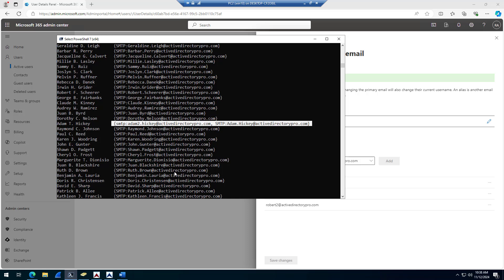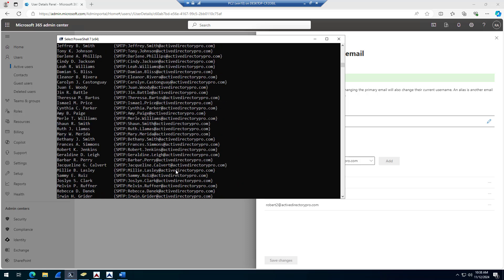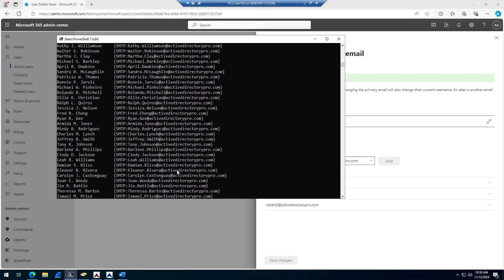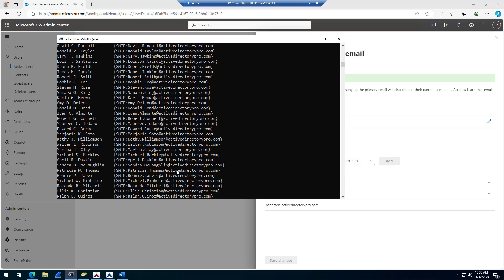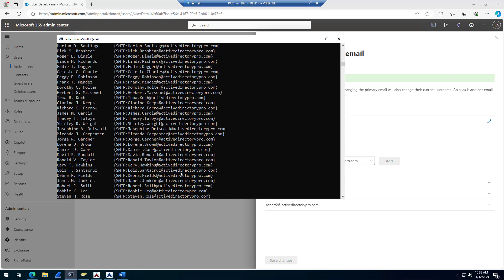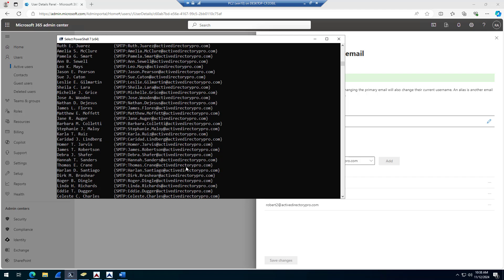So this is useful if you need to check all accounts and verify that email addresses are correct. During mergers, you may have accounts may have multiple addresses and you need to clean that up. So again, this is just a quick command to show you all the proxy addresses.